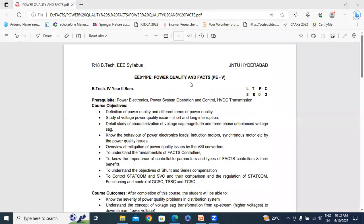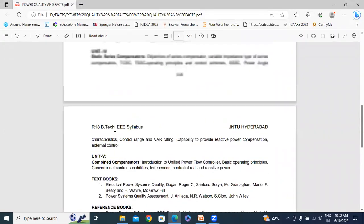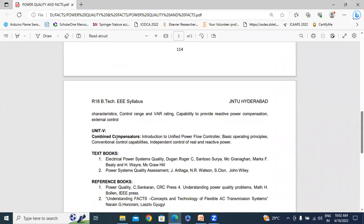Now I will explain Power Quality and FACTS Subject. This is the J into H, R18 syllabus. I will explain the 5th chapter. The 5th chapter is Combination of Compensators: Introduction to Unified Power Flow Controller, Basic Operating Principles, Conventional Control Capabilities, and Independent Control of Reactive, Real and Reactive Power.